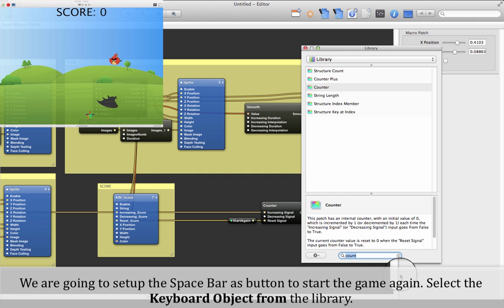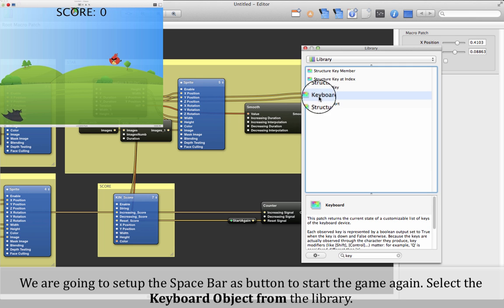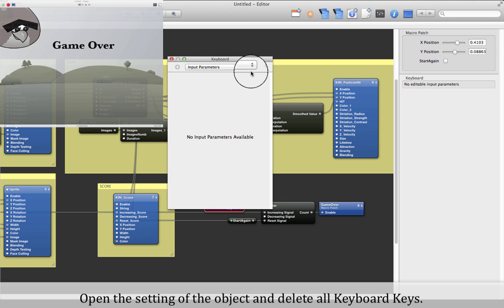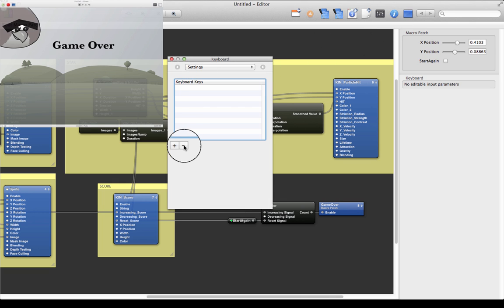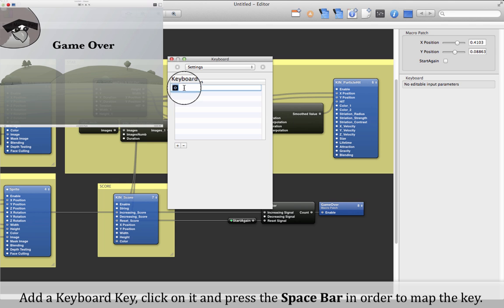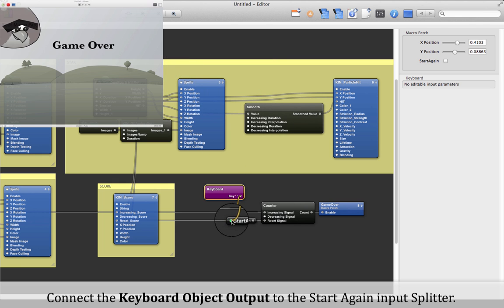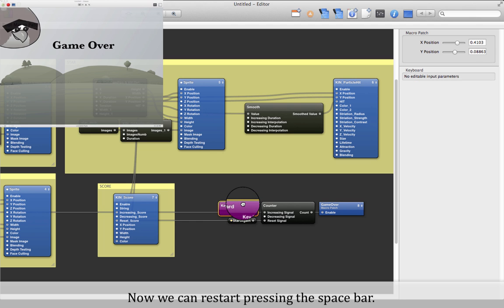We are going to set up the spacebar as a button to start the game again. Select the keyboard object from the library. Open the settings of the object and delete all keyboard keys. Add a keyboard key, click on it, and press the spacebar to map the key. Connect the keyboard object output to the 'Start Again' input splitter. Now we can restart by pressing the spacebar.